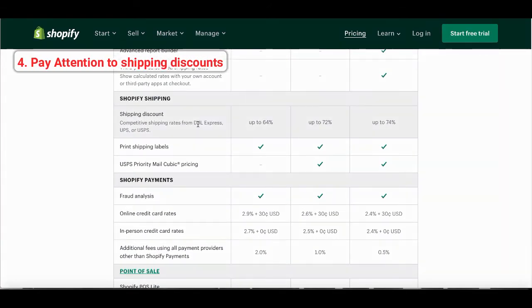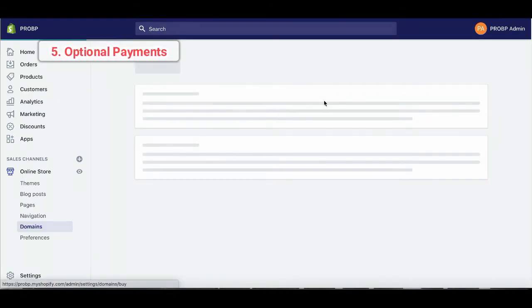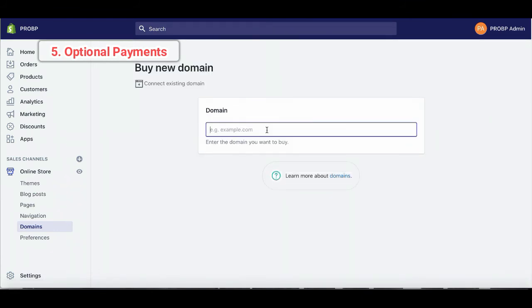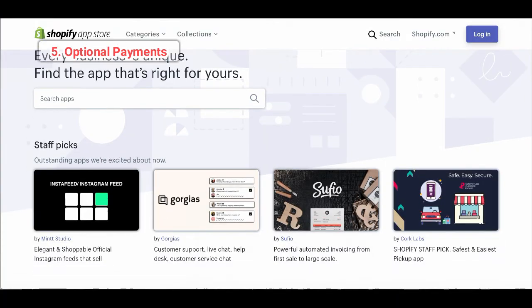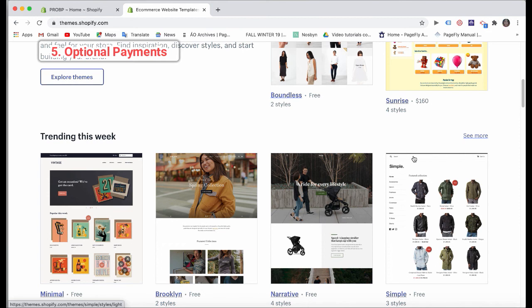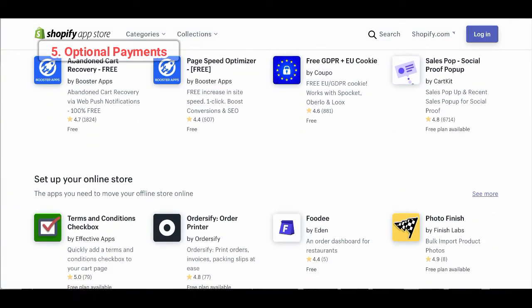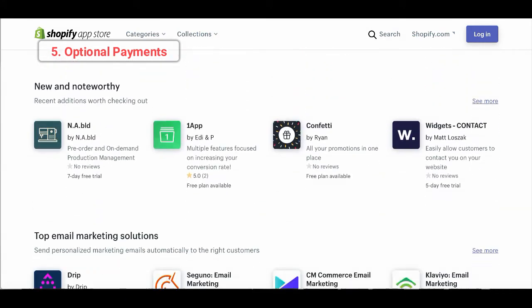There's also a benefit of shipping discounts you should pay attention to in each plan if you use DHL Express, UPS, or USPS. So basically, that's how you calculate the cost for each plan. There are some optional payments you should include in the calculation if you choose to buy your own domain, buy a theme, or use apps from Shopify. The cost for the domain is not that high, just around $17 to $30 USD per year. For the theme, they are mainly free or a one-time purchase, so you don't have to worry about monthly charges. But for apps, they're gonna charge you monthly, so please choose your apps wisely if you don't want to add up too much cost.